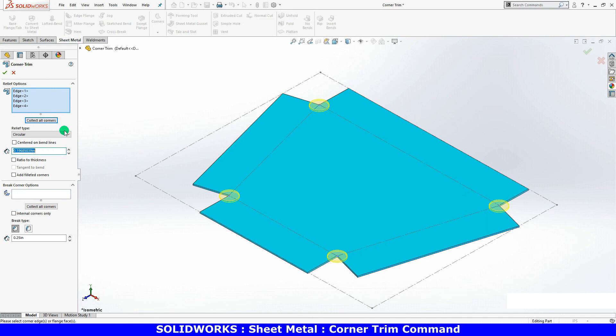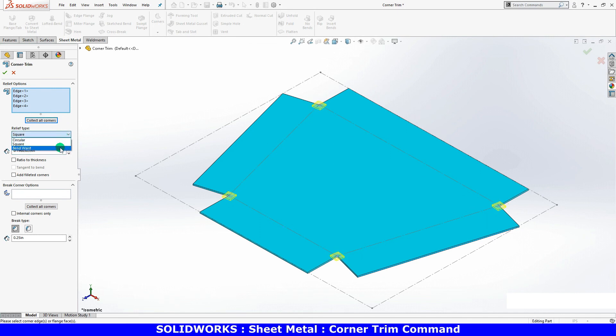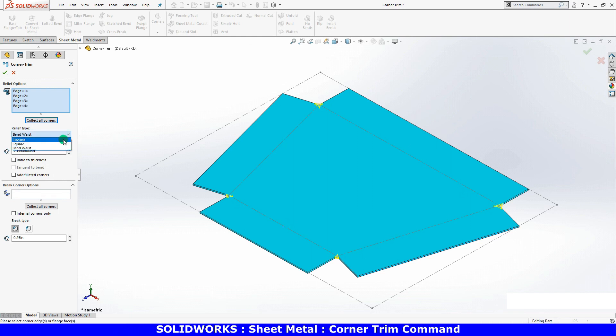I can set relief type to use square or bend waist, or I can leave it as circular. Whatever option I decide, in this case I'll use square relief type.